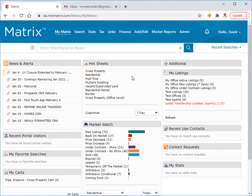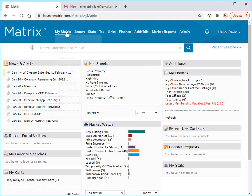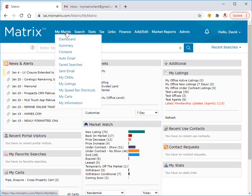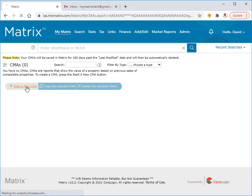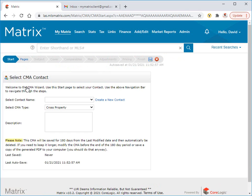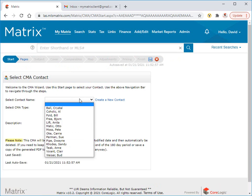Now there are actually a few different ways to create a CMA in Matrix. The first is by starting one from scratch. To do this, we're going to hover over the My Matrix tab, and then select My CMAs from the drop-down menu. This takes us to our step-by-step CMA wizard. Let's begin by clicking on the Start a New CMA button, and from here, select who we're actually creating the CMA for.